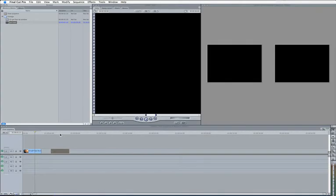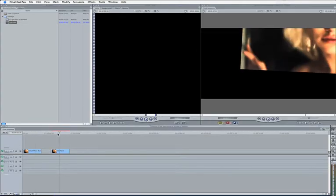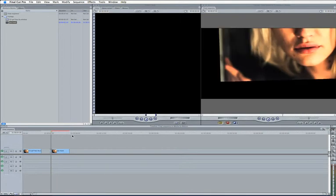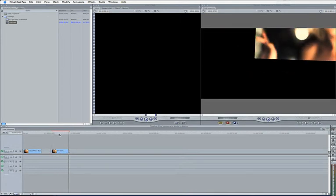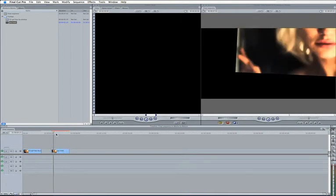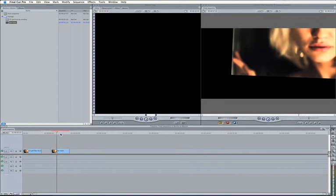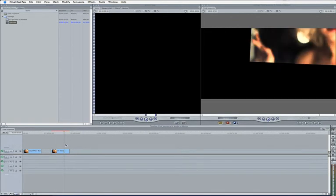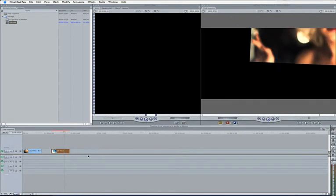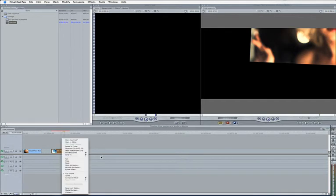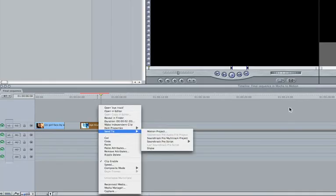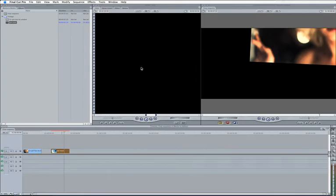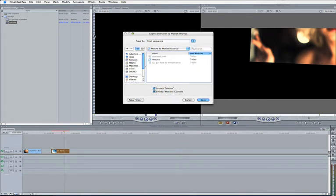And let's place this on the timeline. So on the timeline here, it looks like it's tracking away. But this is just a stepping stone to actually what we want to do with it. So we're not going to do anything with it in Final Cut. Just going to right click or control click and just send that to a motion project.